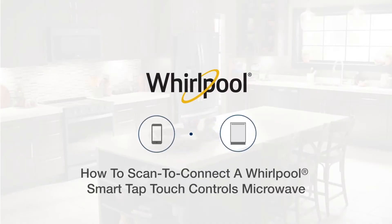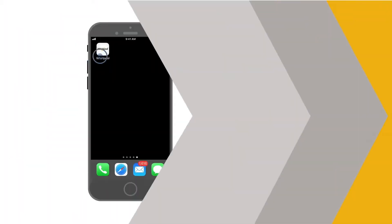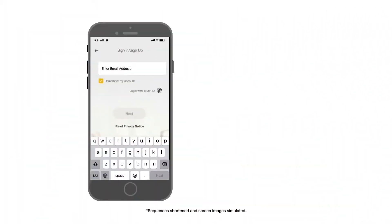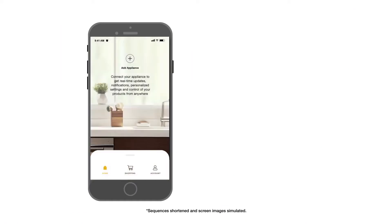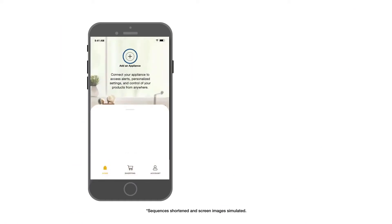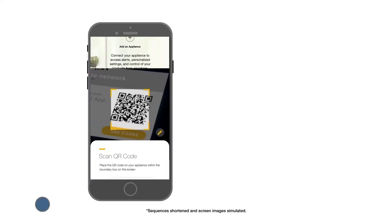How to Scan to Connect a Whirlpool Smart Tap Touch Controls Microwave. Open the Whirlpool mobile app on your smartphone or tablet. Log in and select Add Appliance.